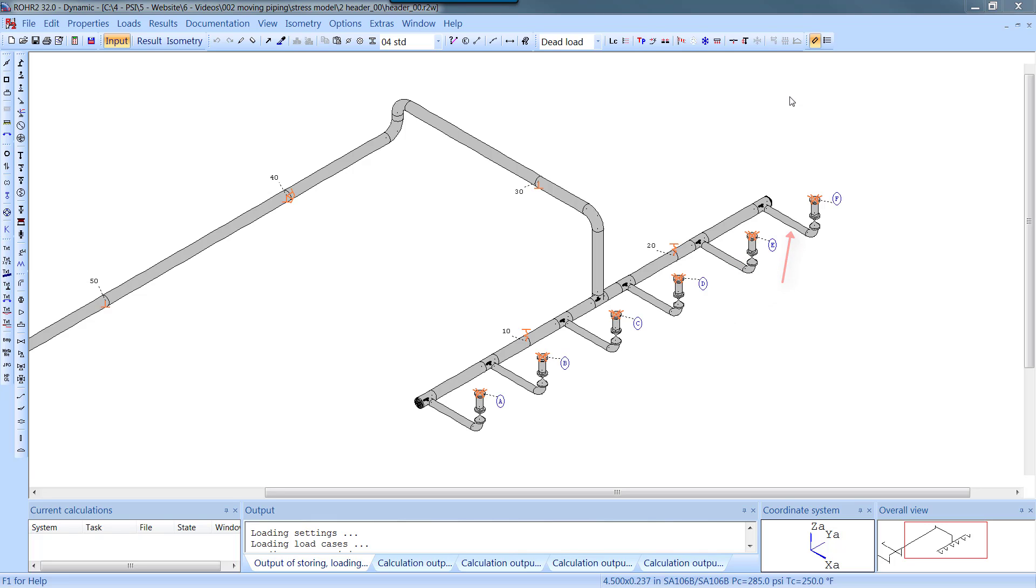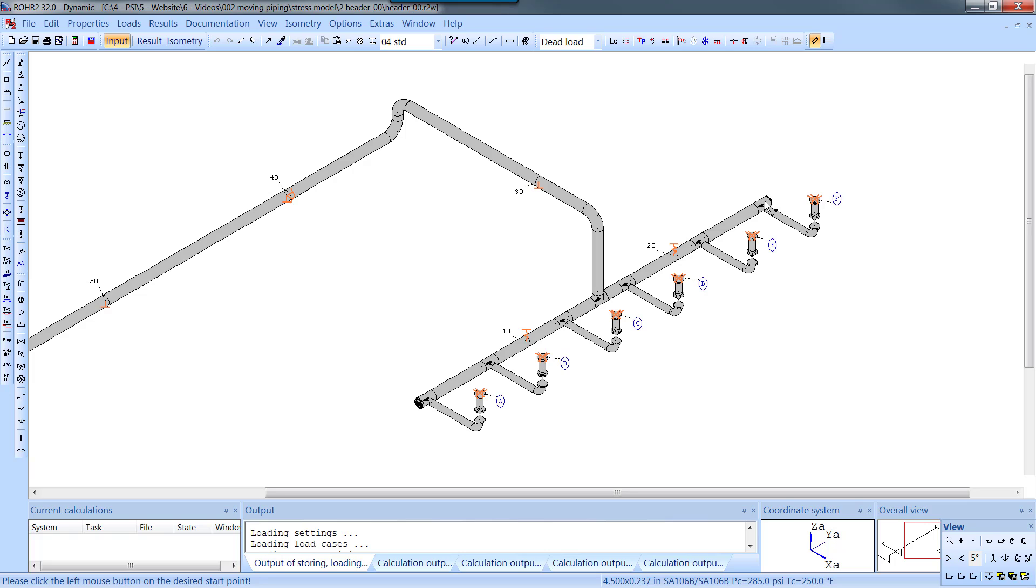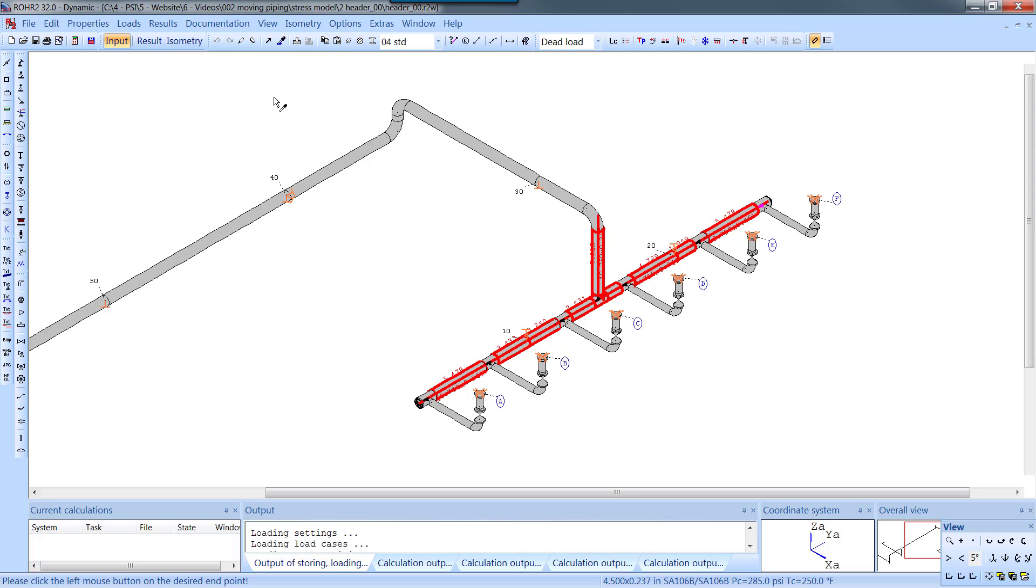By selecting the header and the exit pipe, we can shift the position of the header without changing any of the absolute coordinates of the rest of the piping model. Let's move the header 3 feet.